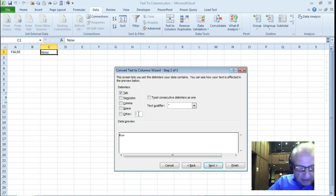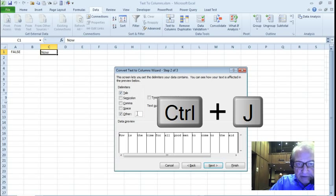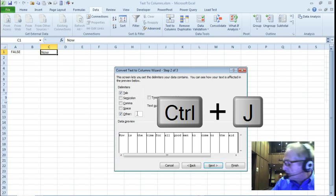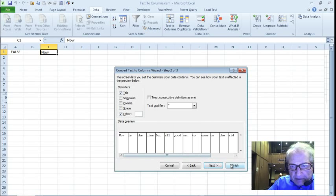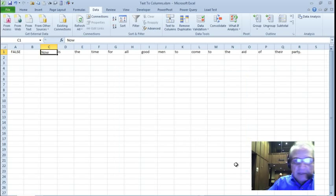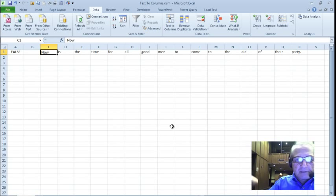But oddly, and I don't remember how I found this out, but Control+J does the trick. And as you can see, it did it. I just click finish and we're done. So that's a pretty cool thing if you have spacing like that.